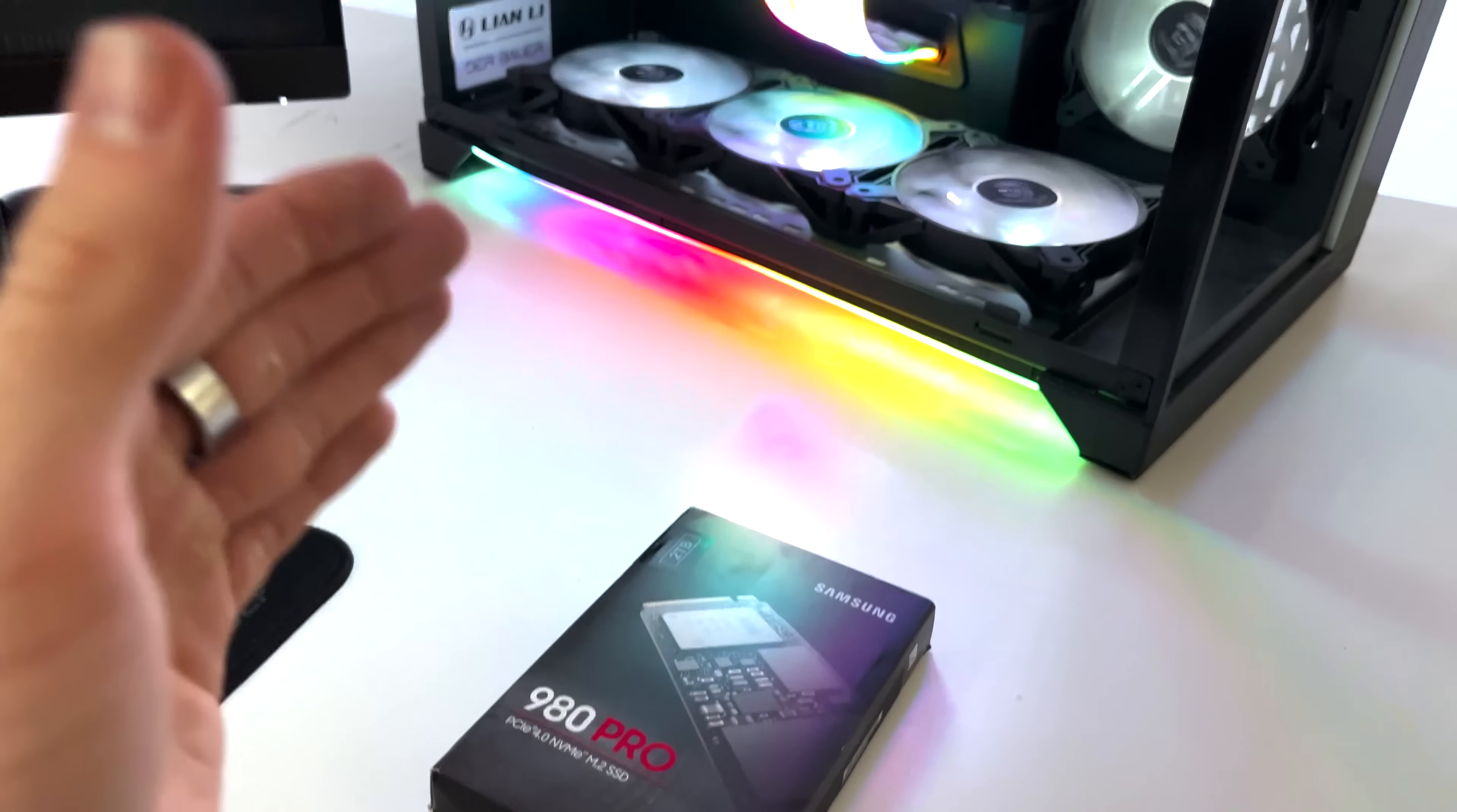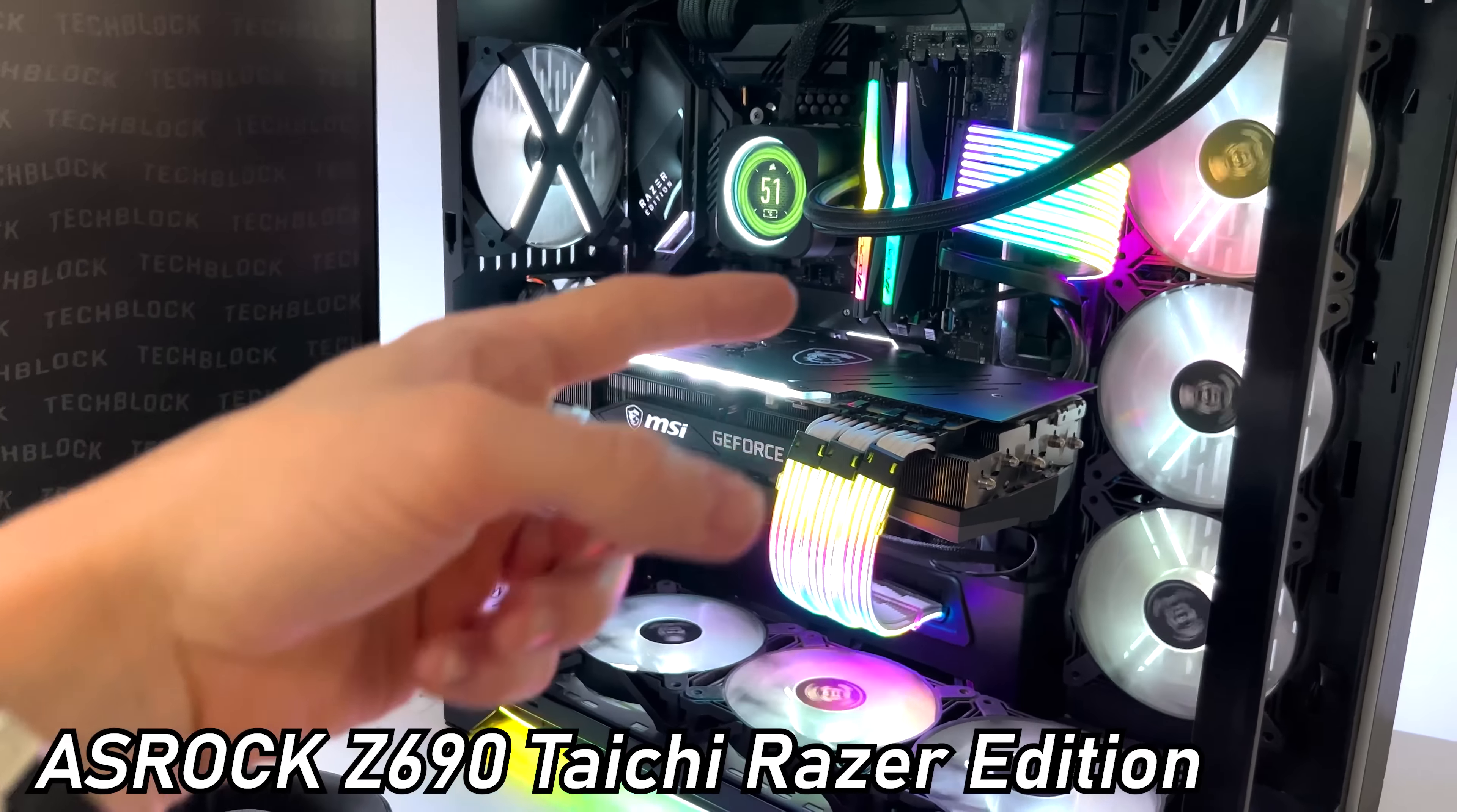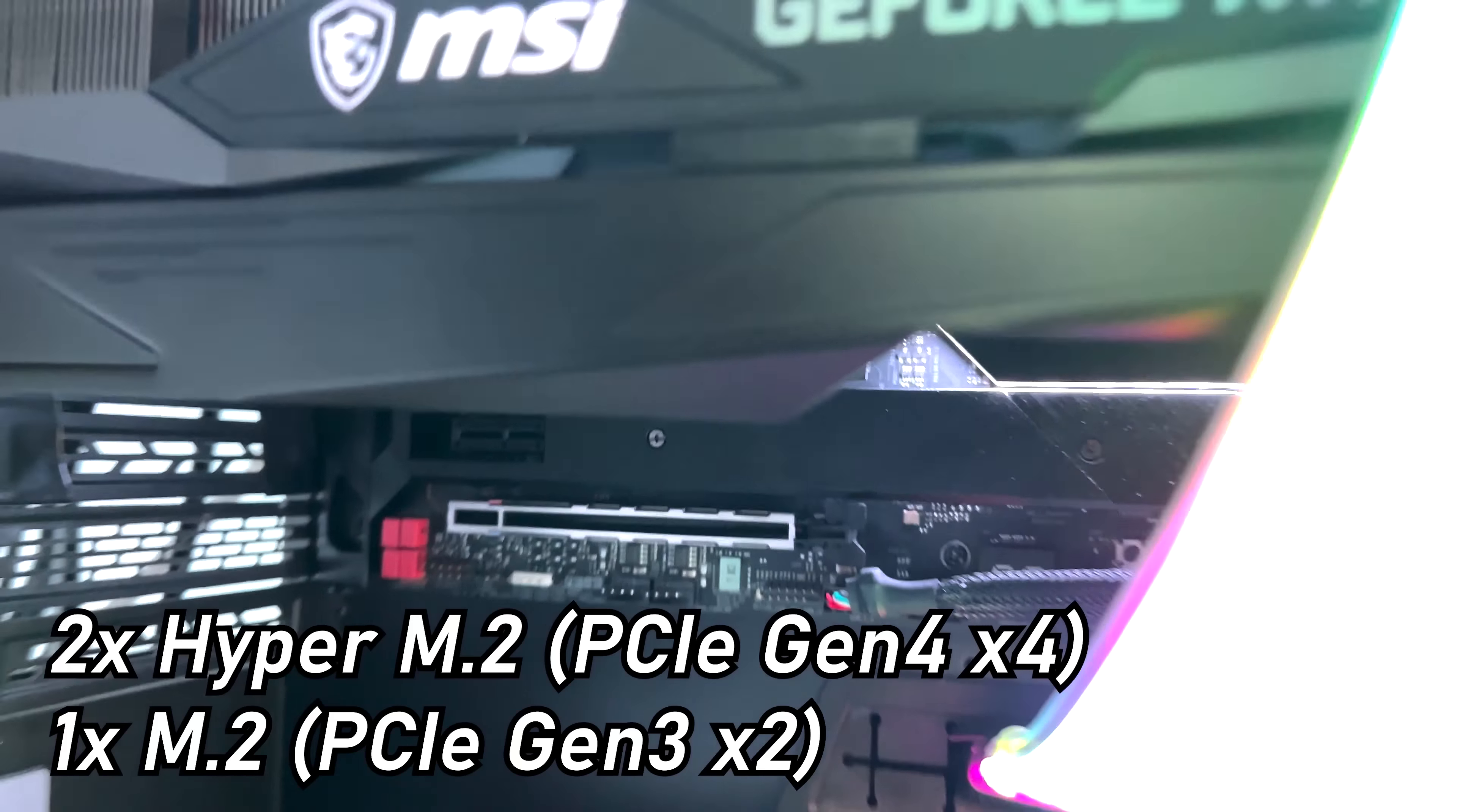This SSD has been installed at the very top slot right there in the Z690 board from ASRock. This is the Taichi Razer Edition. And this board, I actually thought it had three PCIe Gen 4 M.2 slots. But it turns out only the first two slots are actually PCIe Gen 4.0. And then the bottom M.2 slot, which is right here below the graphics card, that is actually running at PCIe Gen 3x2.0.